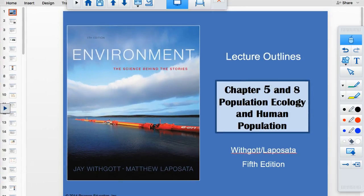The first part of this PowerPoint covers the second half of chapter 5, starting with population ecology, and all of chapter 8. As far as amount of content, this is the least for any unit.